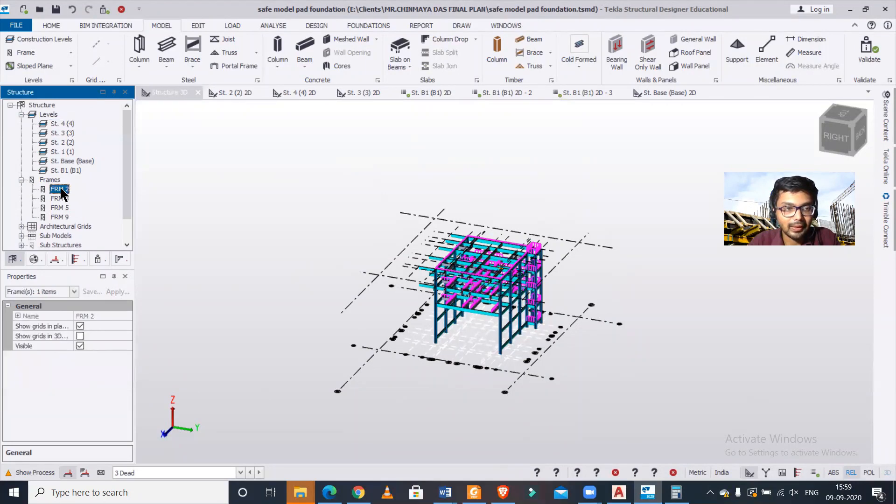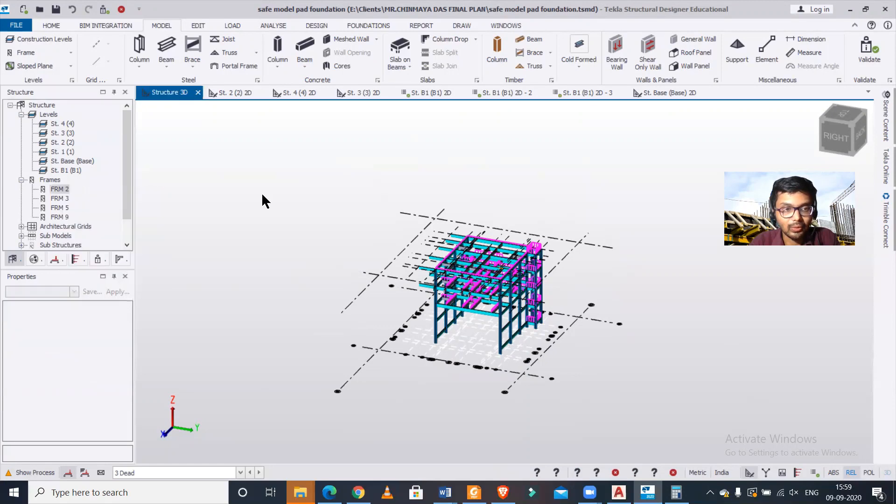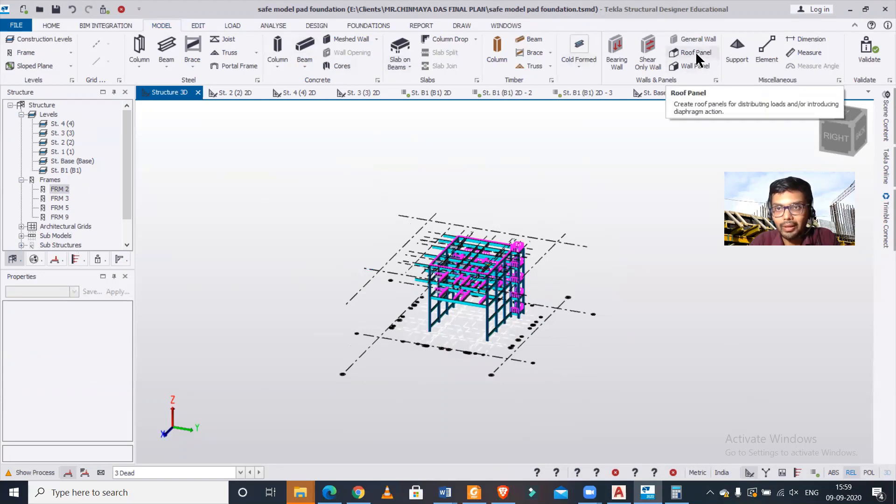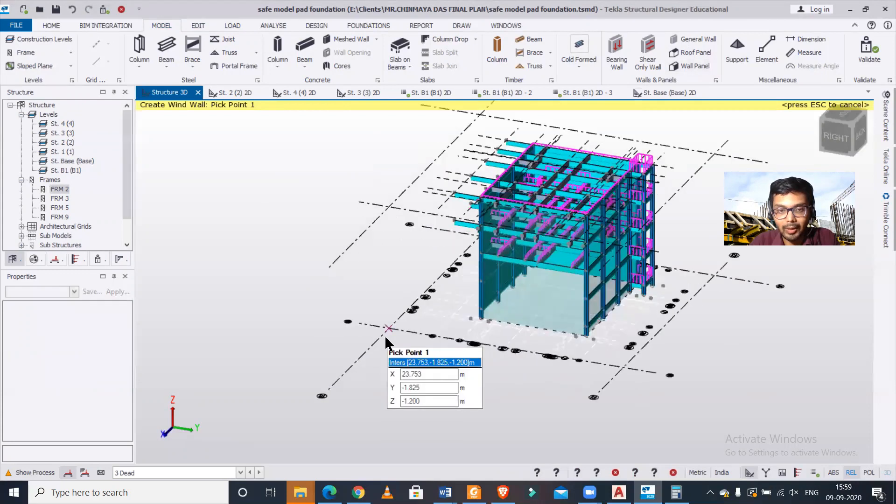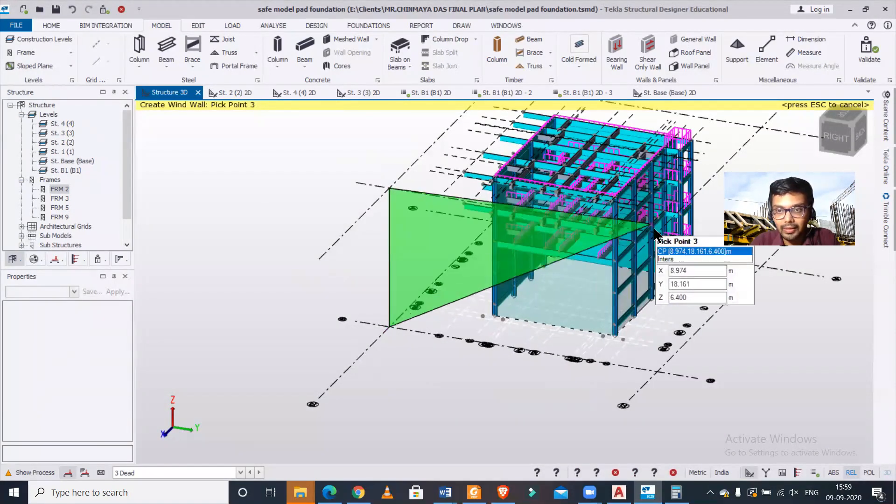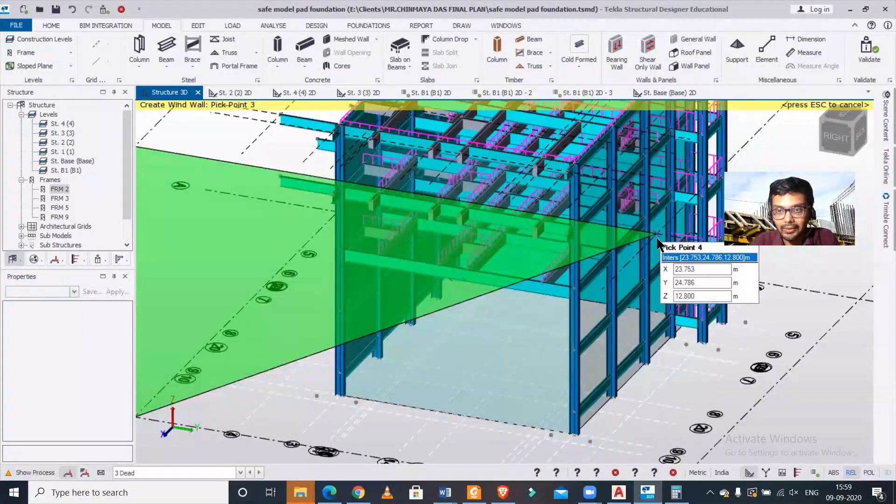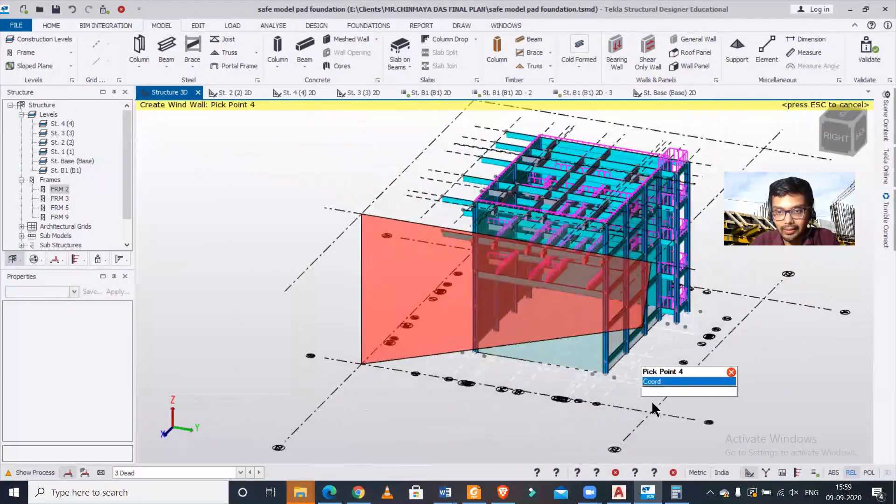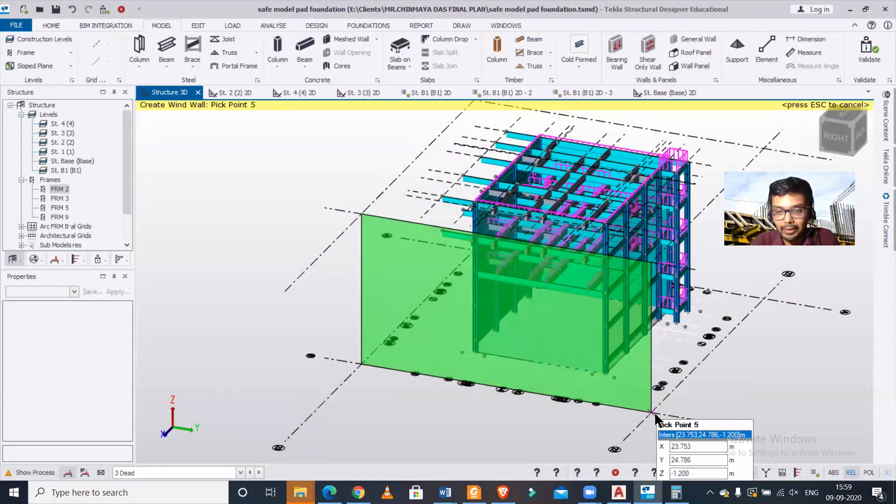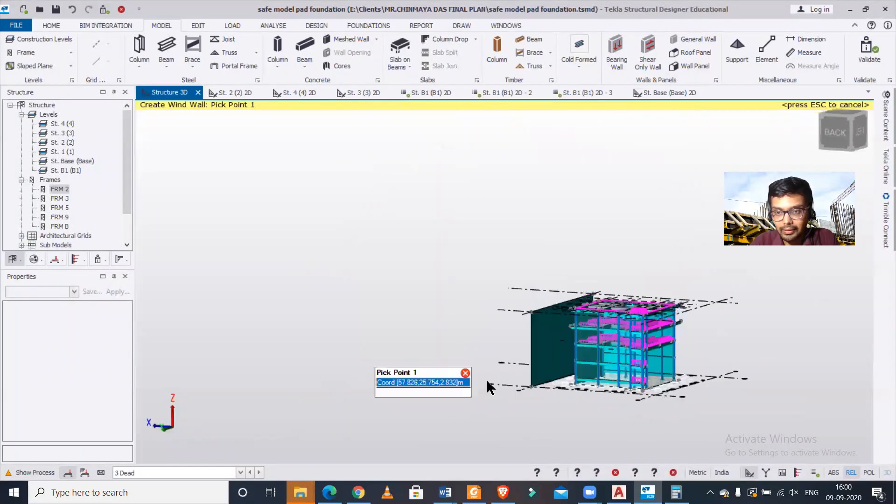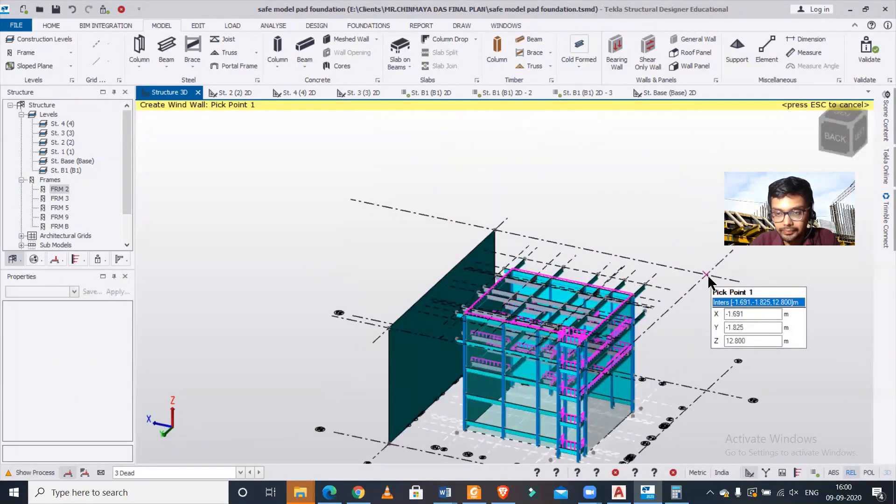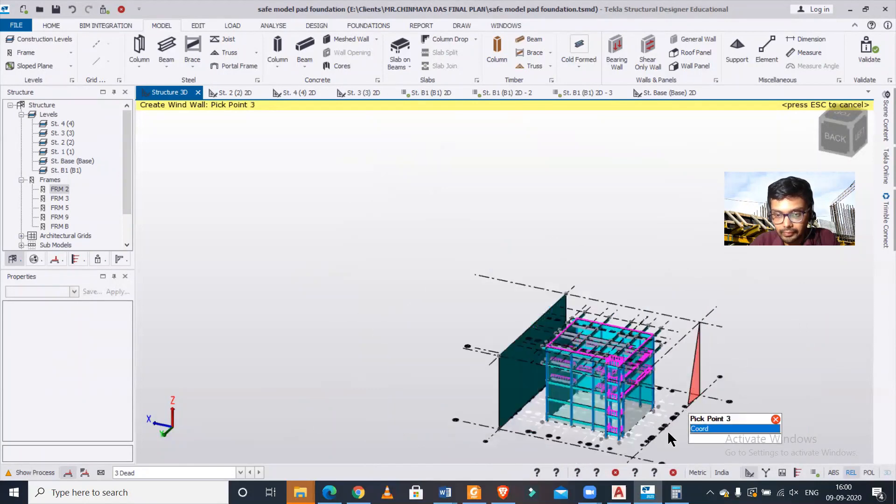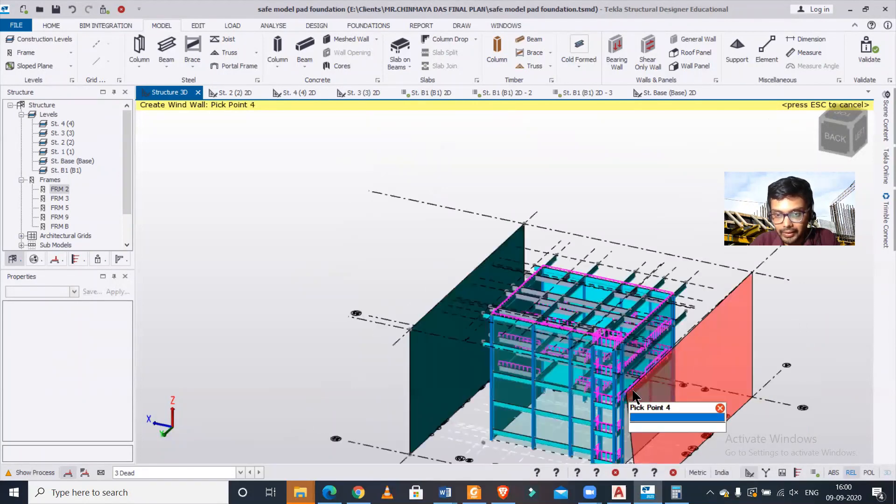If you have earlier applied any wind panels, you can delete those. Now we'll go to the model option and create wall panels. It's very simple using the grid lines. We'll create solid wall panels and double-click on it.